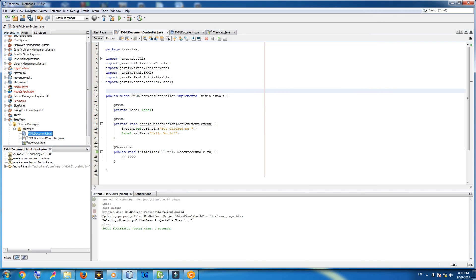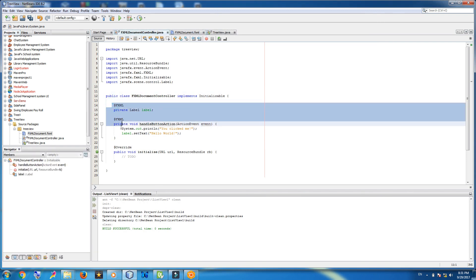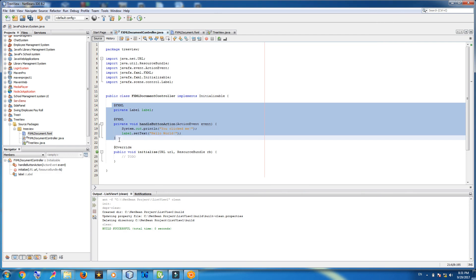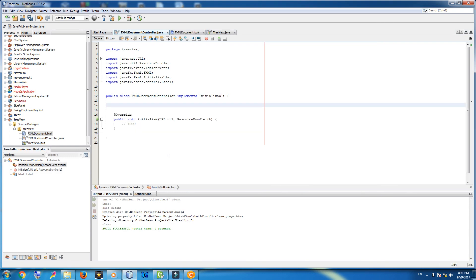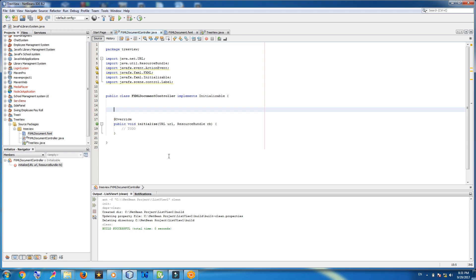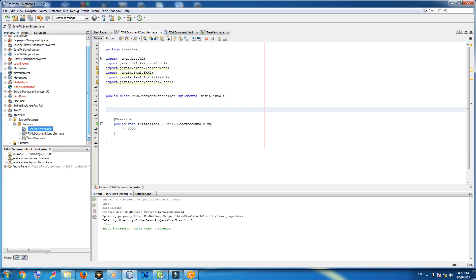Now come to your FXML controller. Remove these methods and variables. Now, first of all, what is tree view? A tree view has three sections: root, node, and subnode. Like this — this is a root, this is a node, and these are subnodes.